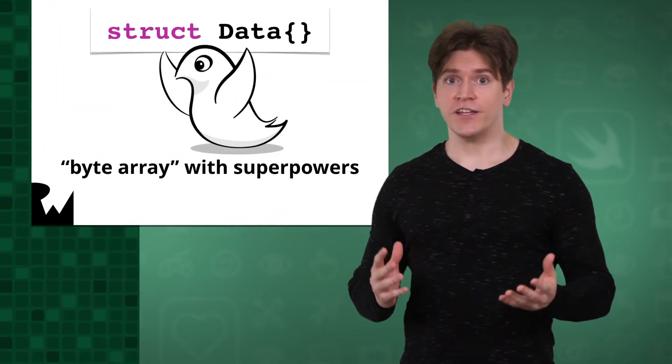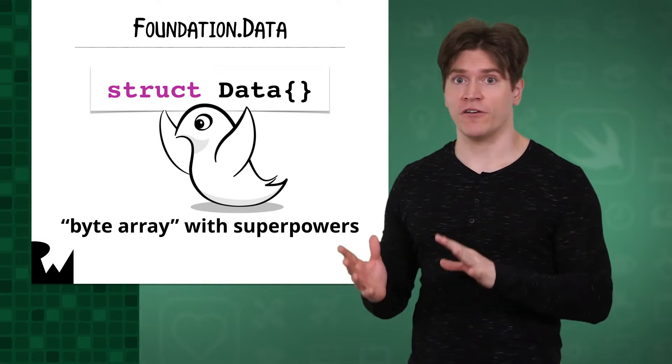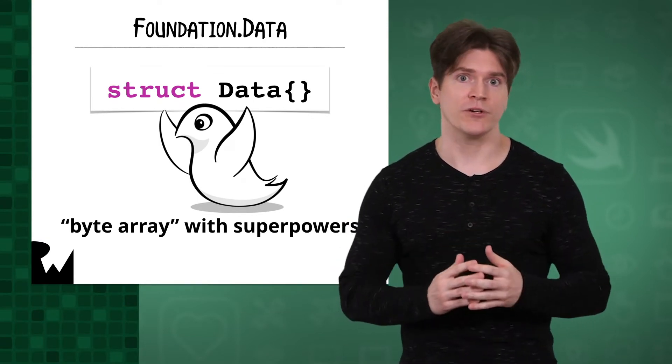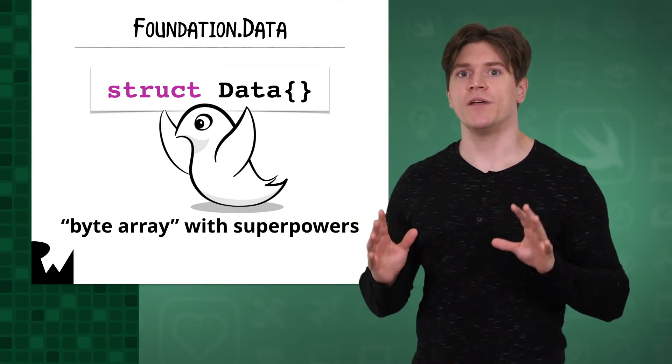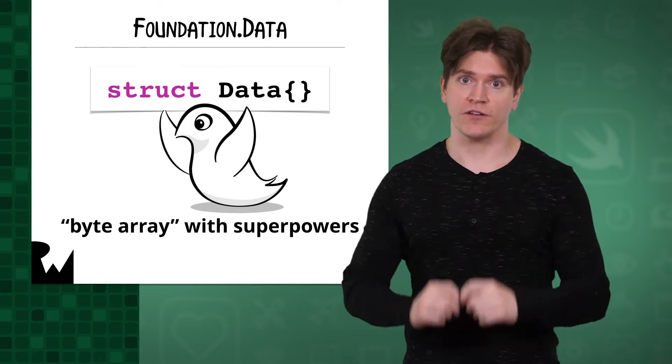In this video, you'll actually start saving data, specifically the representation of data that you'll use with the Foundation framework. Foundation's data structure wraps up a buffer of bytes, that is, a region of memory, in a way that makes it easy for us to read and write those bytes.